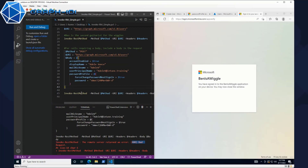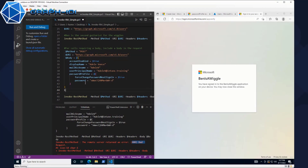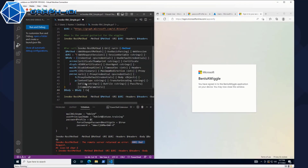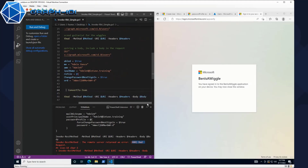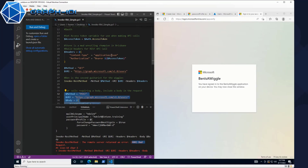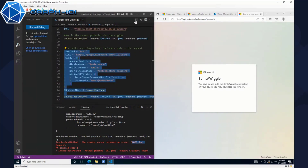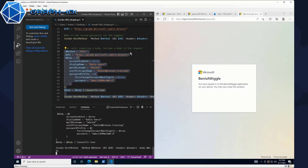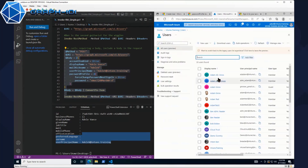Maybe try converting your body to JSON. So good old body equals body, and then we're going to pipe it into ConvertTo-JSON. Let's try that. Especially since up here we were talking about the content type — it's got to be JSON. Let's hit the run selection option this time around. And look at that — we got a Dell V result back.